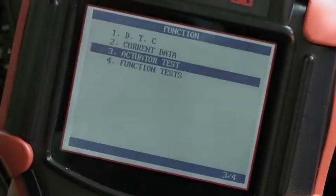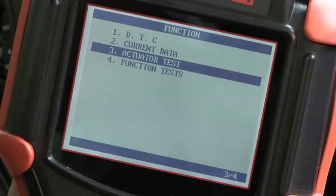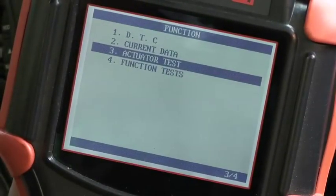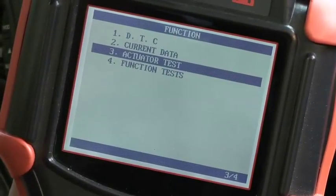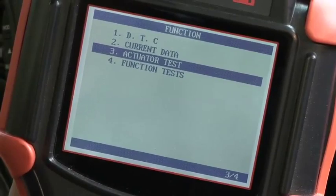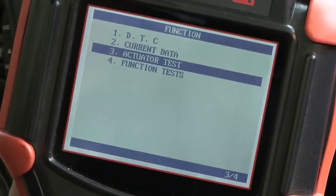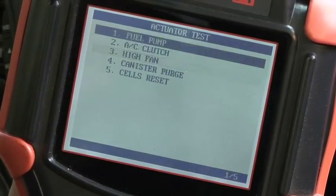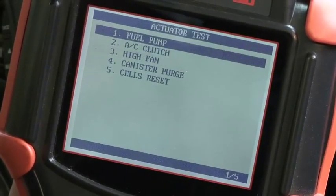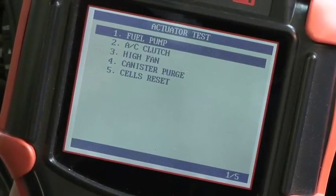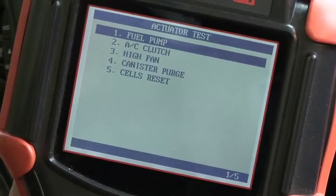Once you've looked through the current data, you may have more questions that could be answered by using an activation test. In the actuated menu, we've got a list of components that we can control from the scan tool.